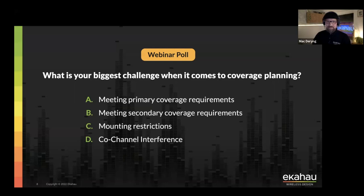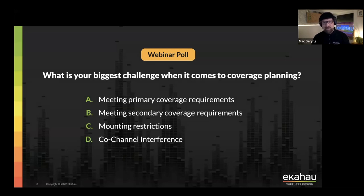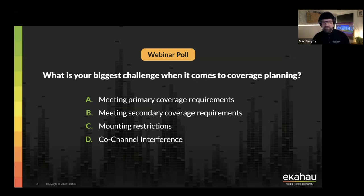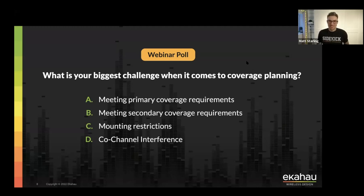Mounting restrictions is another big challenge. How many times have you been on site, decided where to place access points, created a beautiful design, and then the customer comes back saying out of 200 APs you can't mount 189 because the ceiling is restricted and you can't touch the walls either. That can be quite challenging — we've definitely come across that once or twice in our Wi-Fi professional services career.